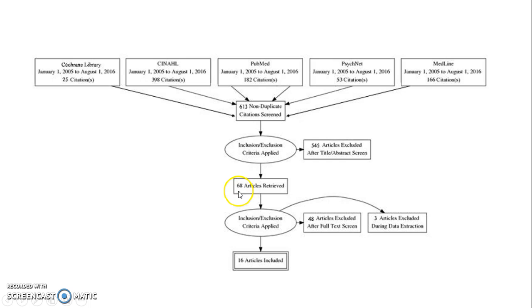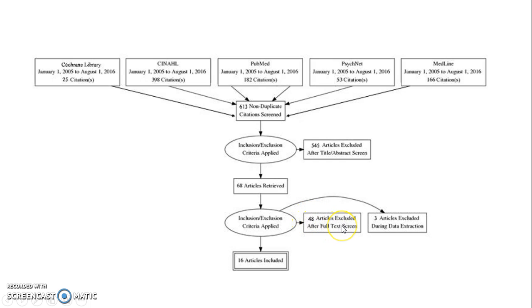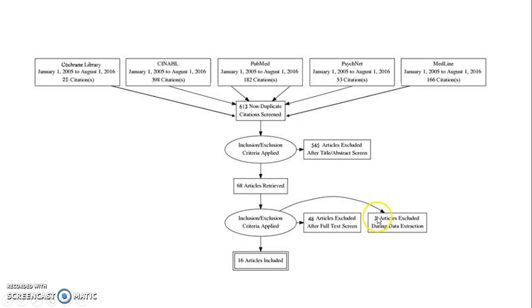After I read the full text of all of those, I removed 48 after that full text screen. Then when I started extracting data from those articles, I ended up realizing that 3 were not what I was looking for, so those were also removed. That left me with 16 articles that I included in my review.